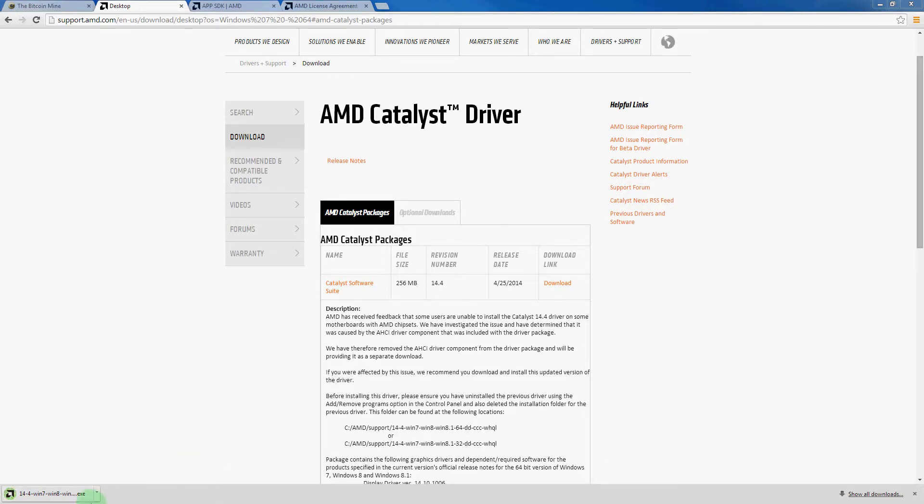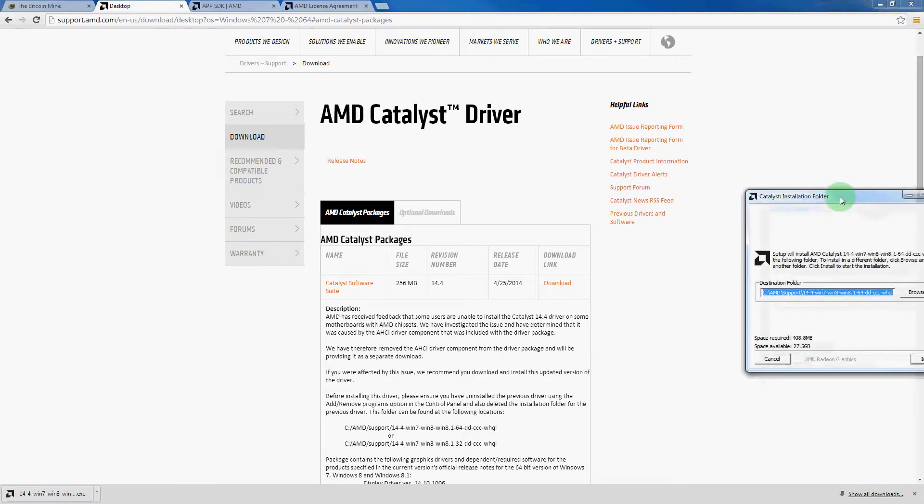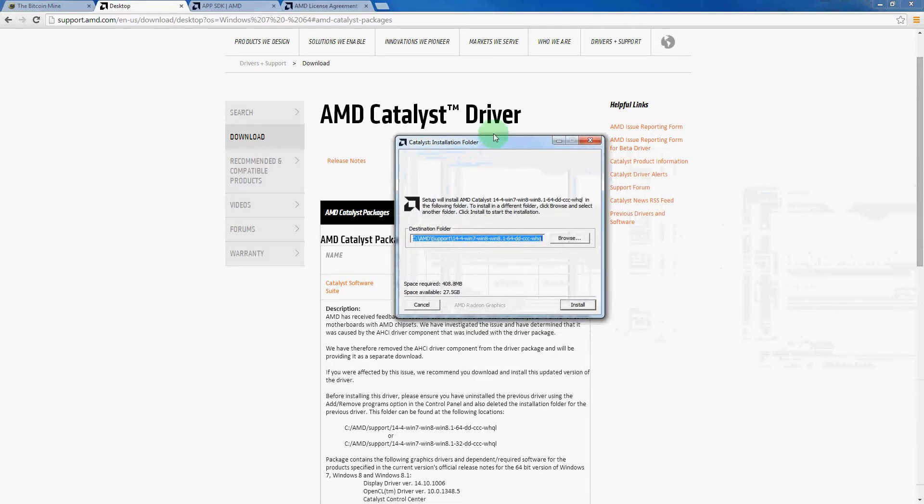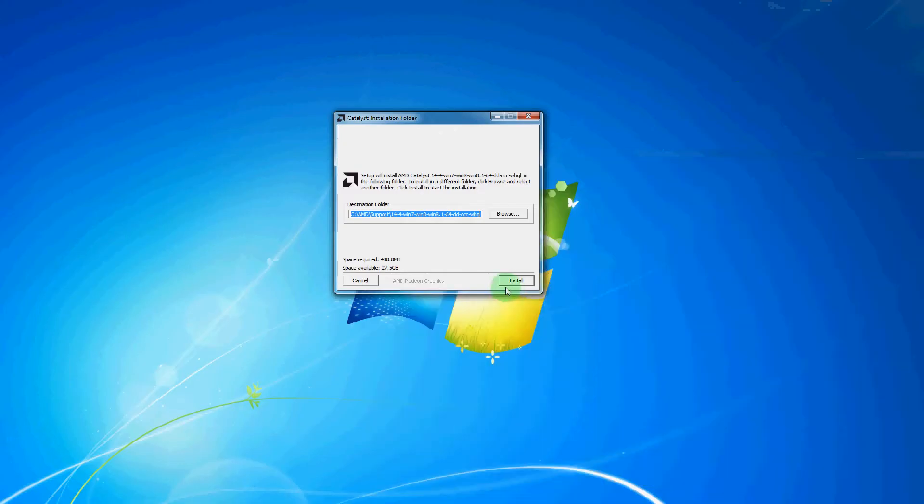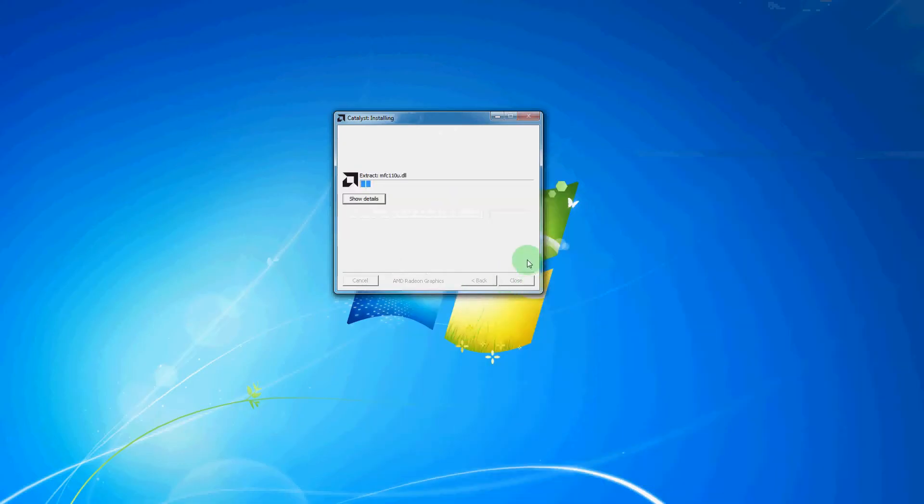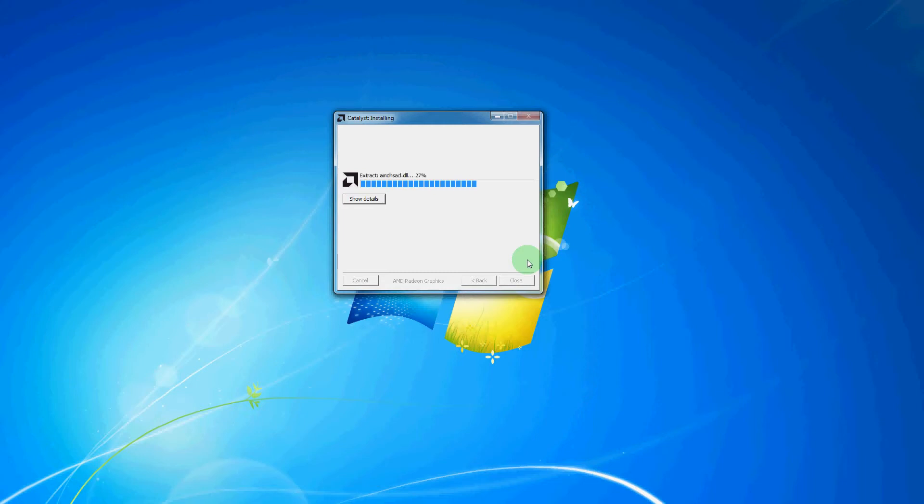Then after downloading this file, we will open it. Then you will see something that will look like this, and then we will hit install here. Now it may take a minute or two for it to actually extract this installer. And then once it does, we will be able to walk you through step by step on what we need to do to actually get this driver installed.